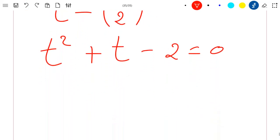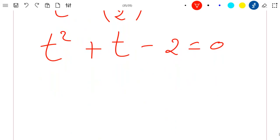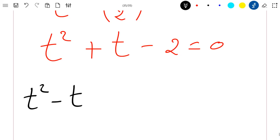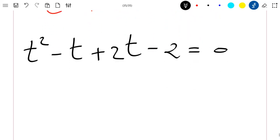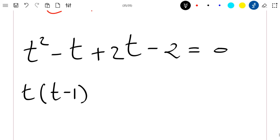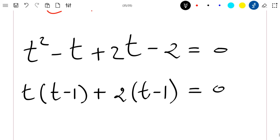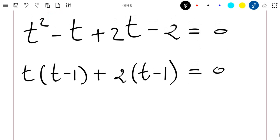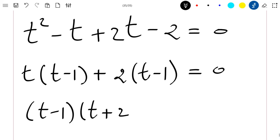The goal is to solve this equation. I can solve it directly by rewriting t squared plus t minus 2 as t squared minus t plus 2t minus 2 equal to 0. Pulling t outside from the first two terms gives t times t minus 1, plus 2 times t minus 1, equal to 0. Factoring out t minus 1 gives t minus 1 times t plus 2 equal to 0.